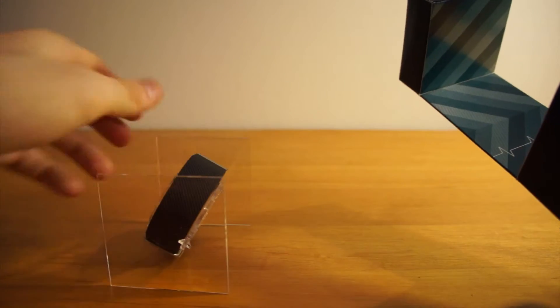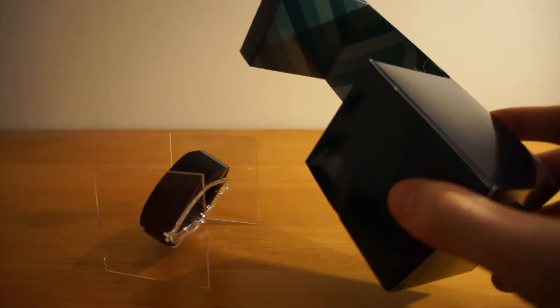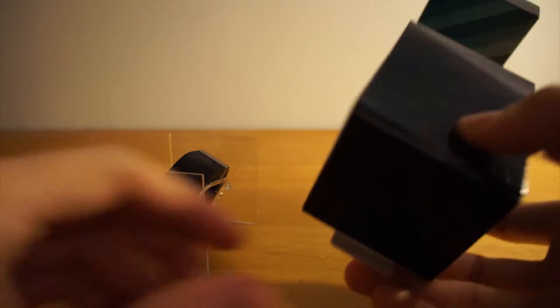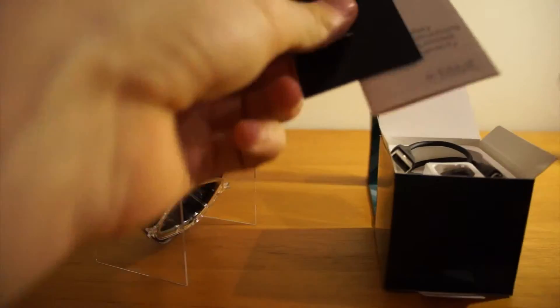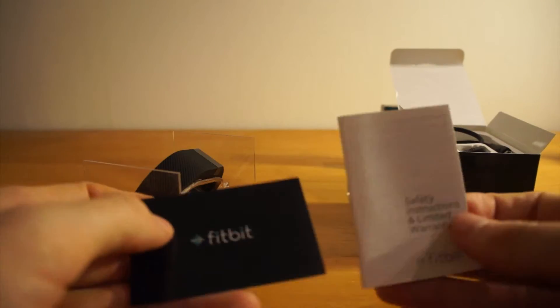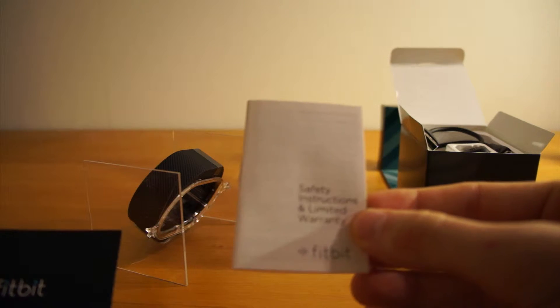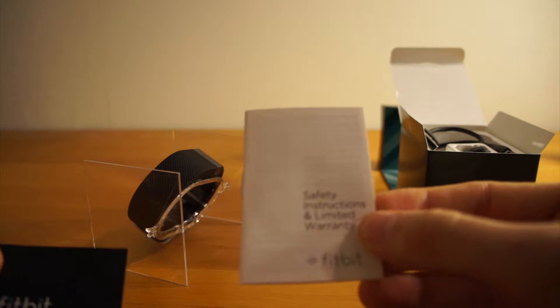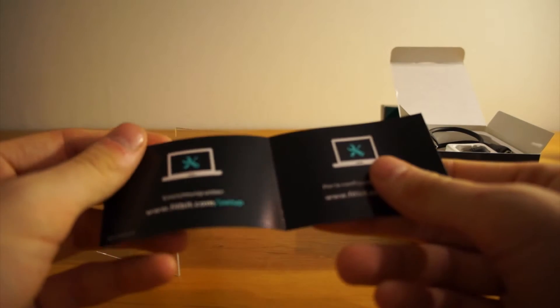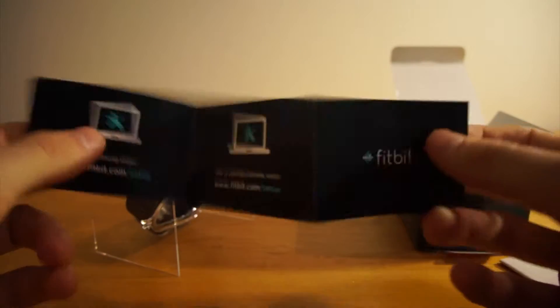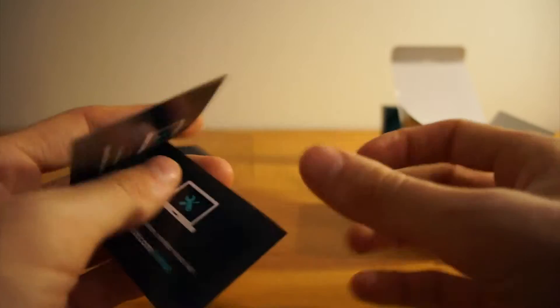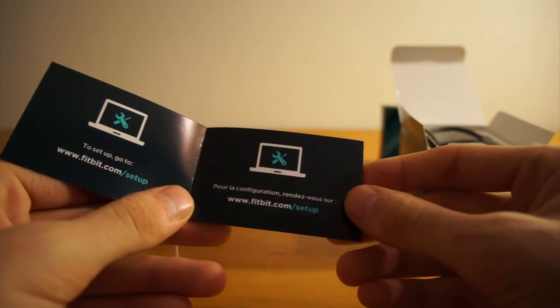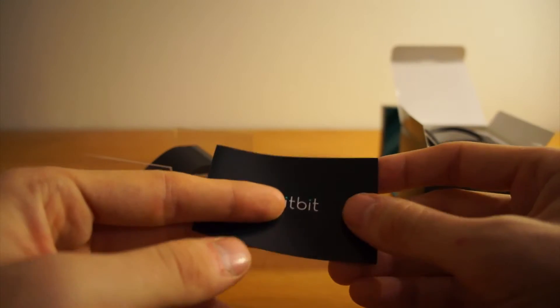And then we have an accessory box. Let's see what's in it. Safety instructions and limited warranty. Then we have a setup guide - just go to fitbit.com/setup to set up the Fitbit.